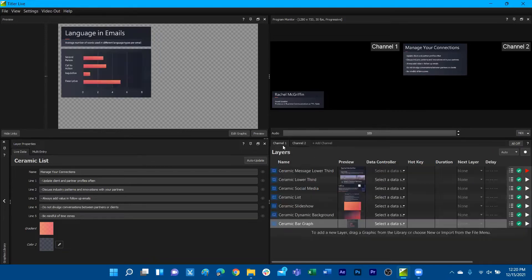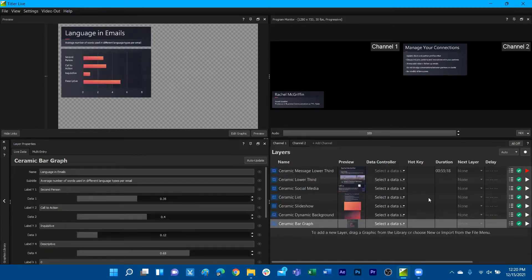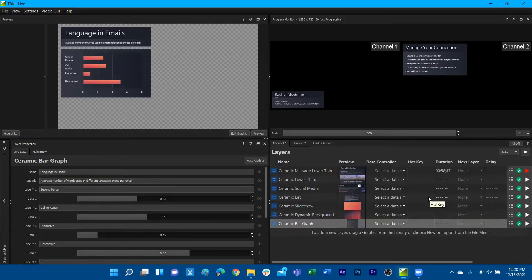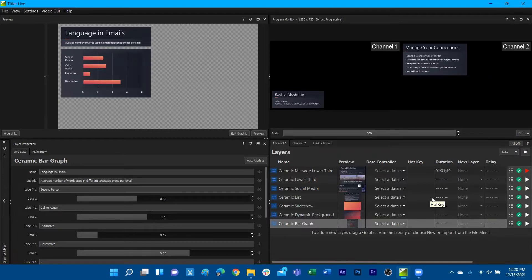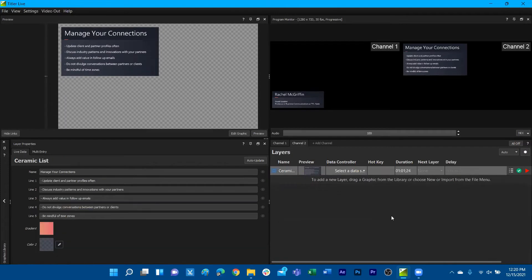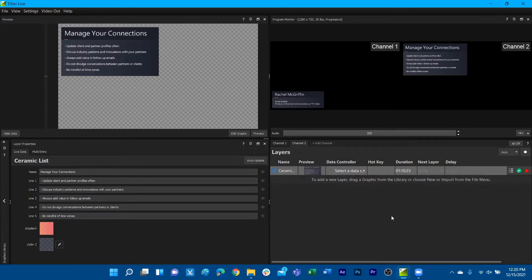The way that the channels work over NDI is, for example, if I have a graphic playing over channel one or an active channel one, meaning it simply exists in my project, we will be able to retrieve channel one as an NDI source. Channel two will also behave as its own individual NDI source, meaning that if you have a software switcher capable of receiving NDI feeds, you can bring these two separate channels as their own individual sources.